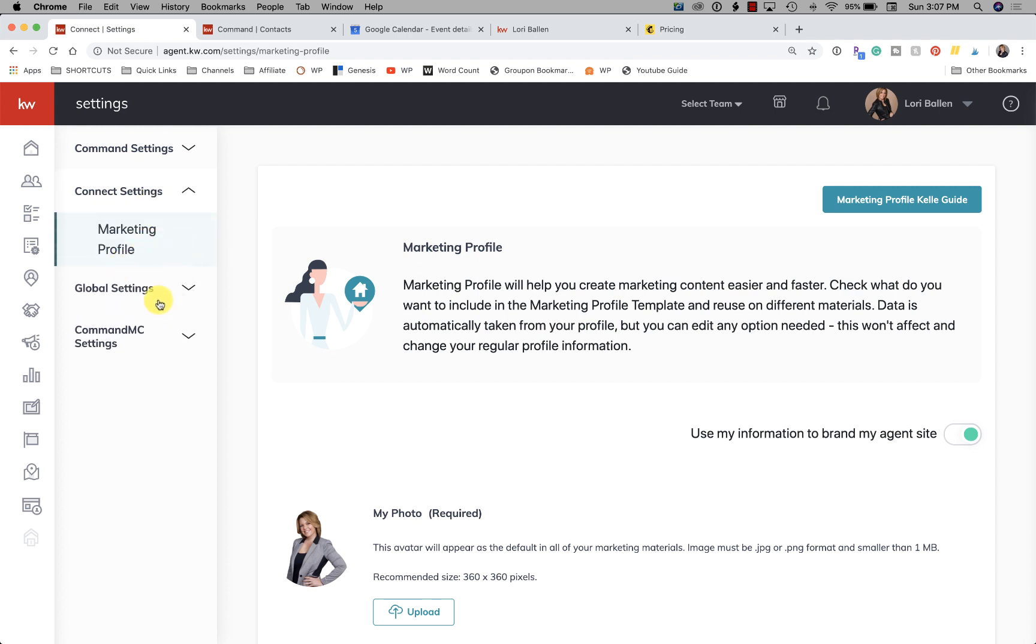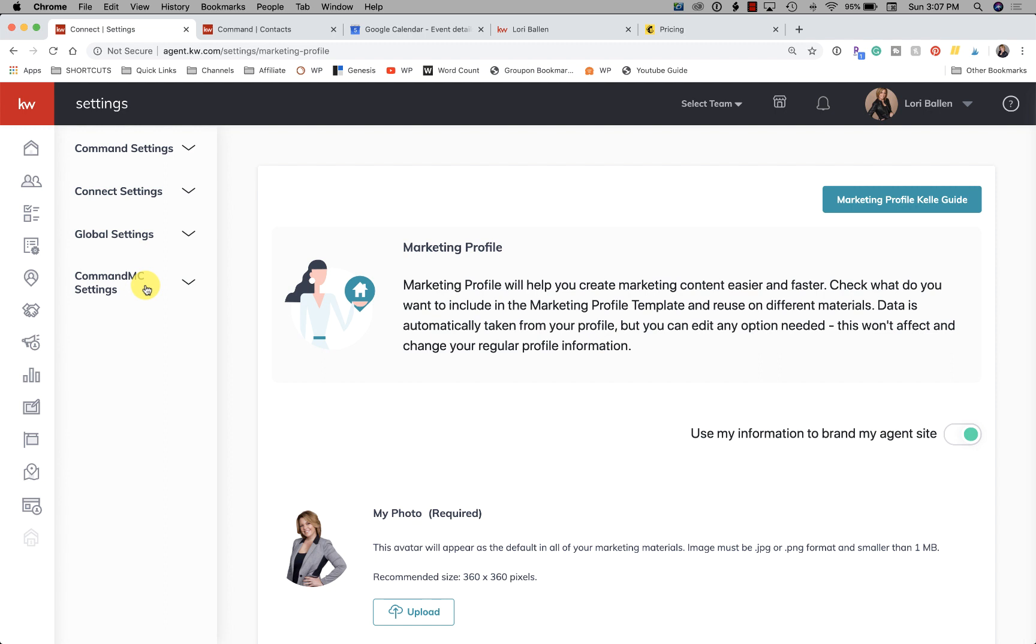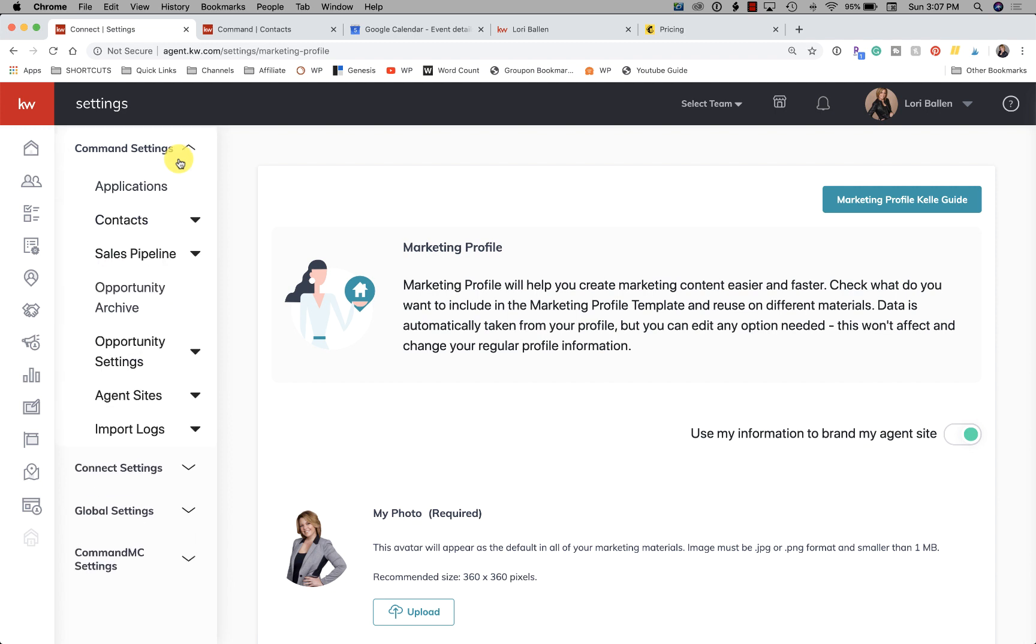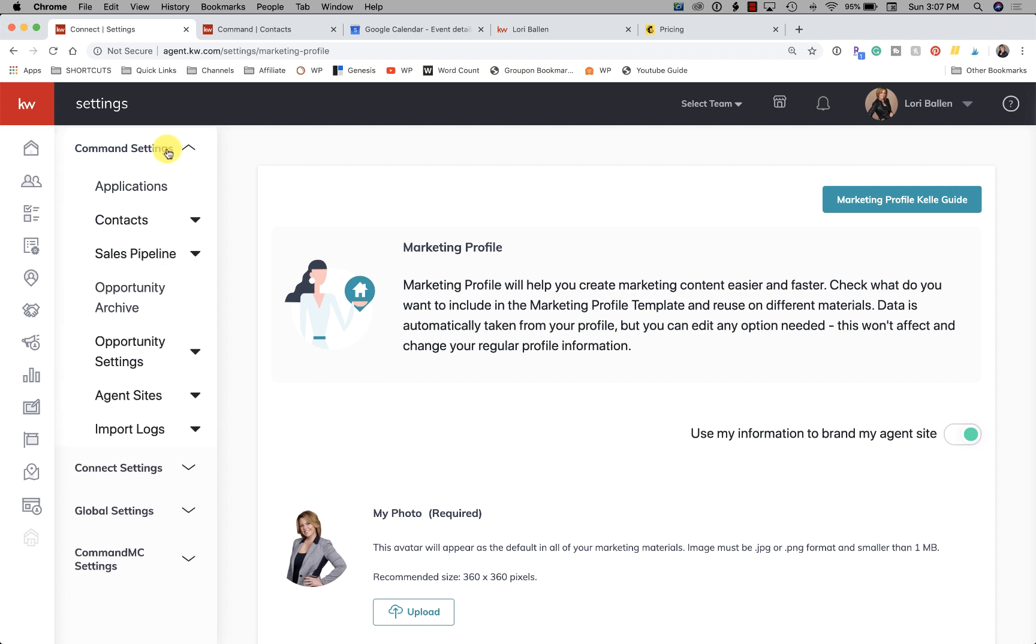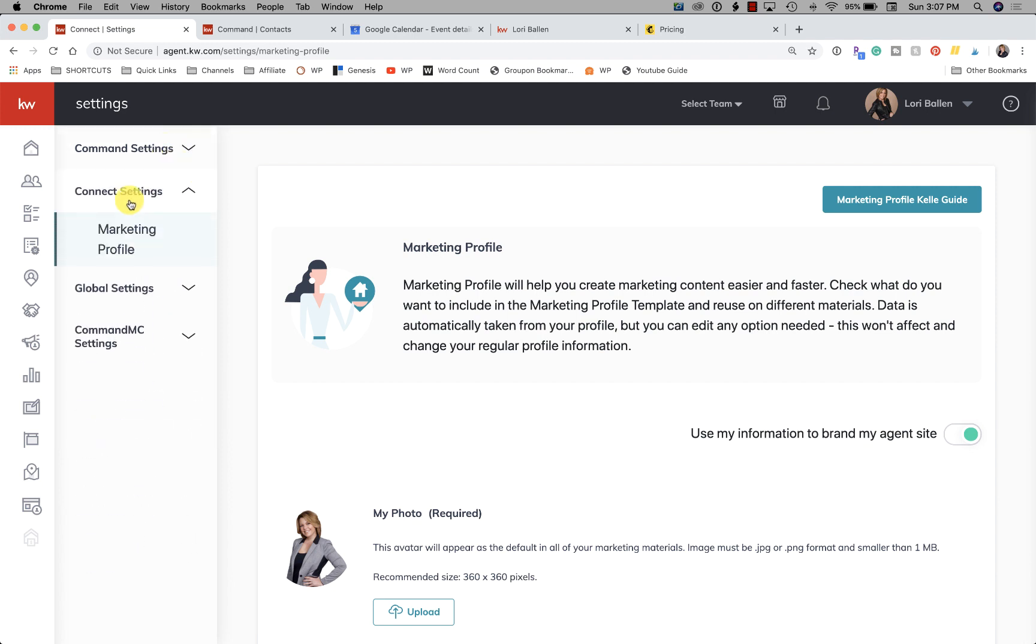Then you have - I will close that - we have Global Settings, nothing is appearing there right now, and then Command Market Center Settings, same thing, nothing appearing there for me. That has to do I'm sure with permissions. So Command is really where all the good stuff happens in here, and then Connect is where your marketing profile is.